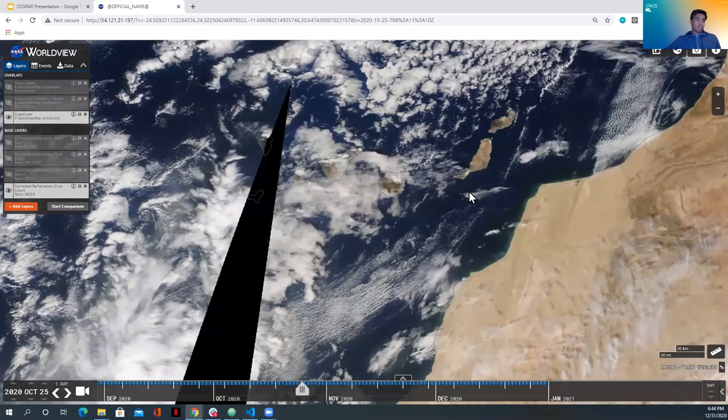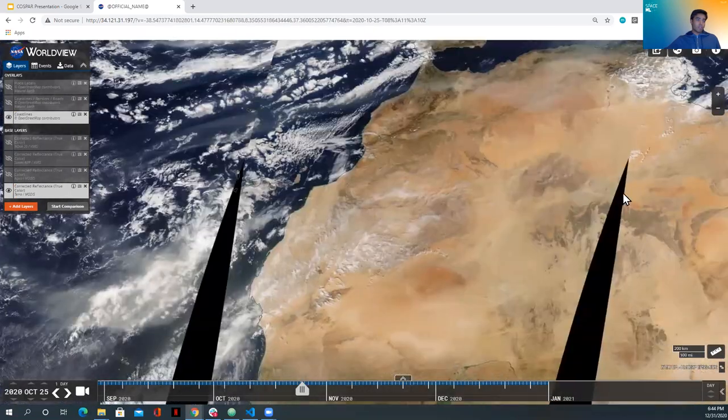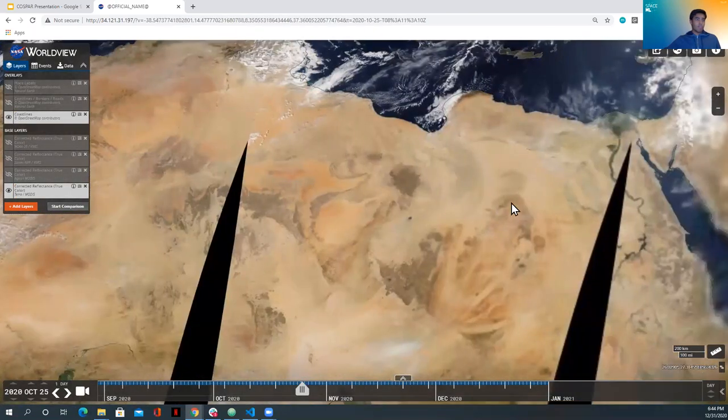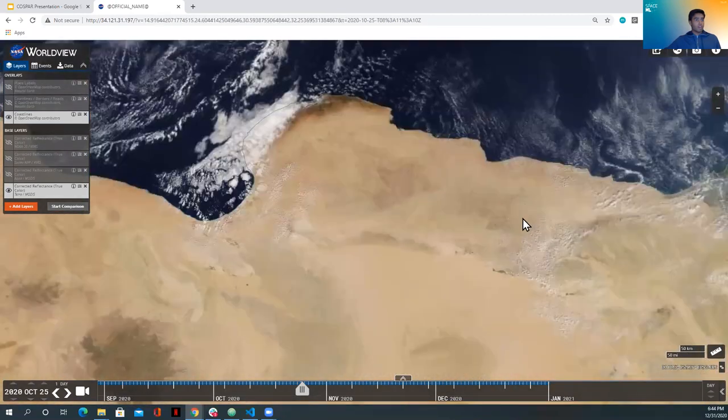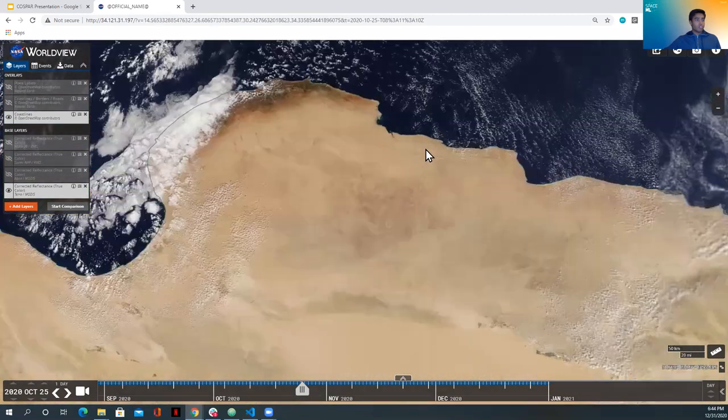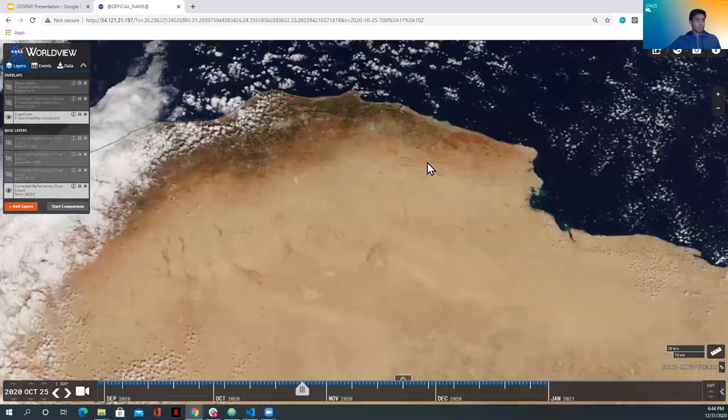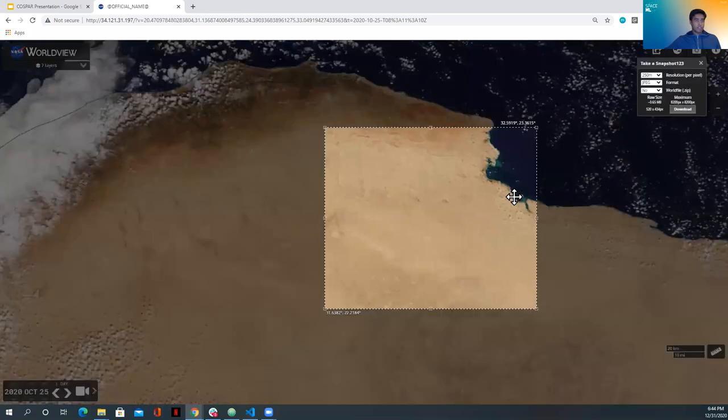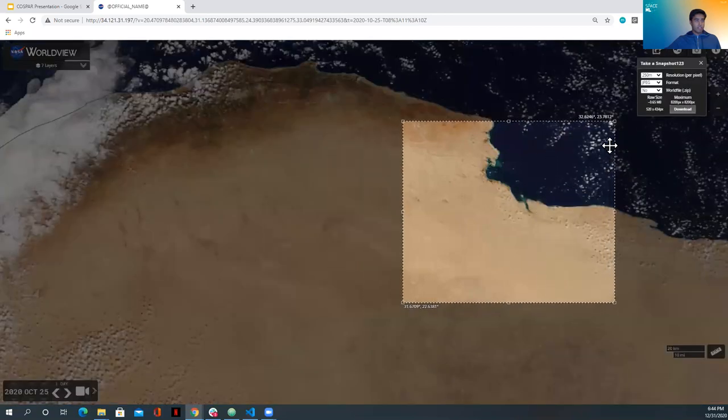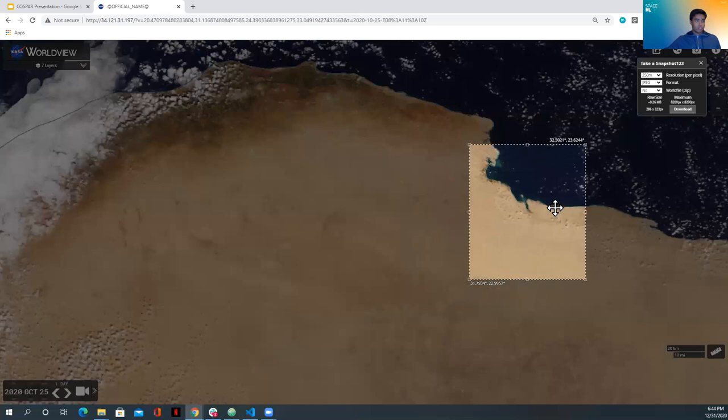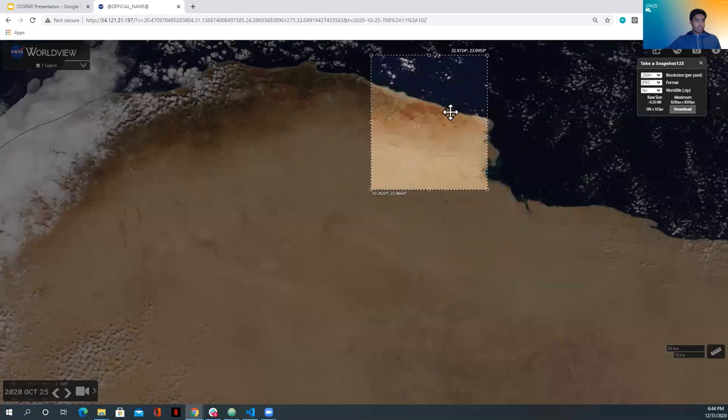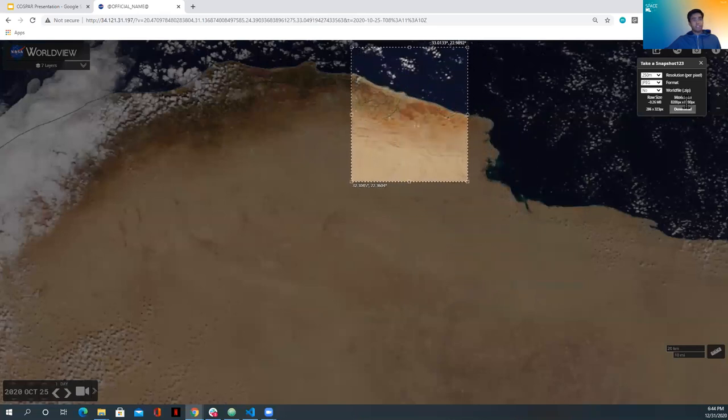So let's do another example. But this time, I'm going to take it one step further. So let's look at the coast of Libya. And let's do this. And let's go over there. And let's search.